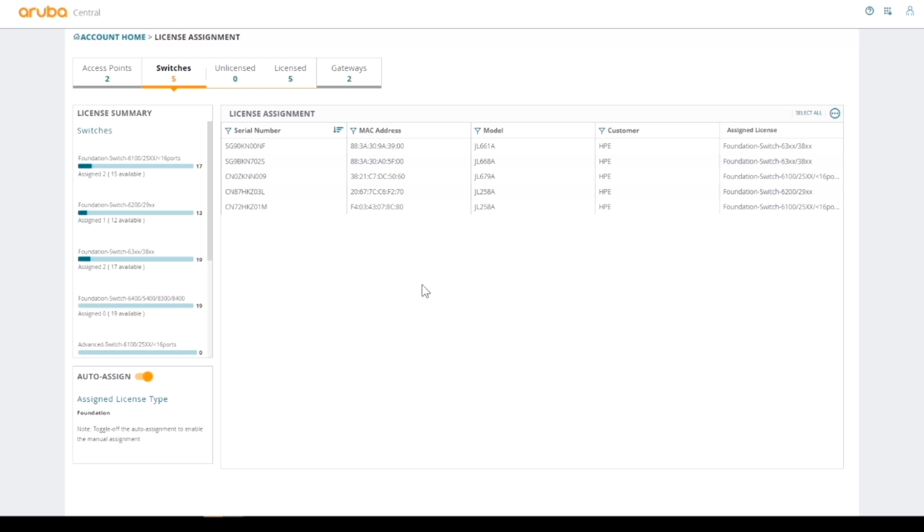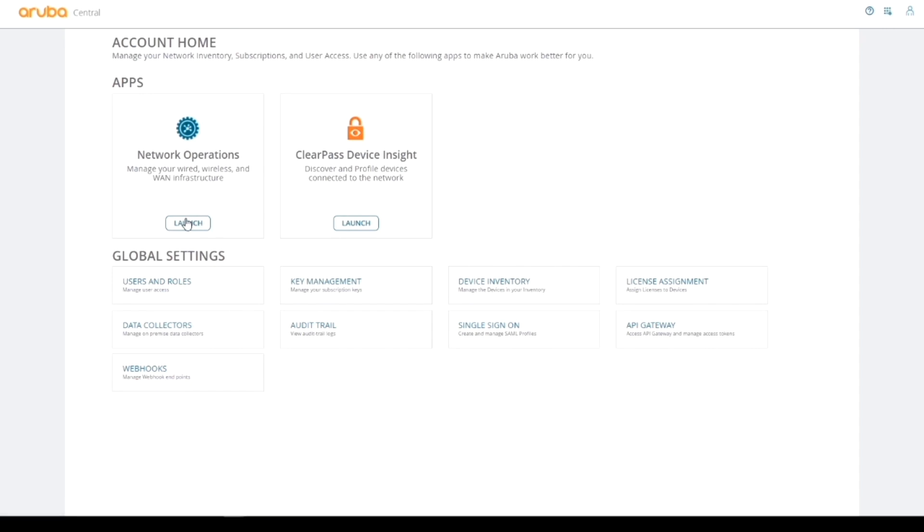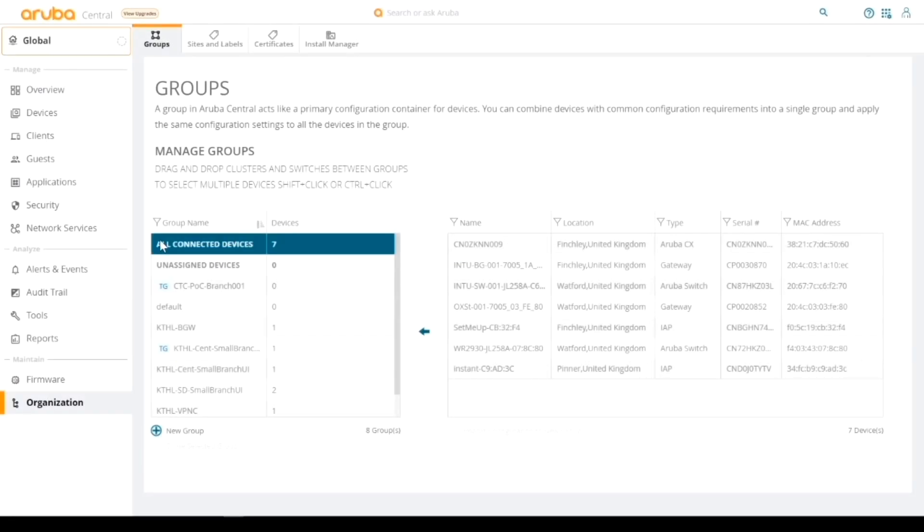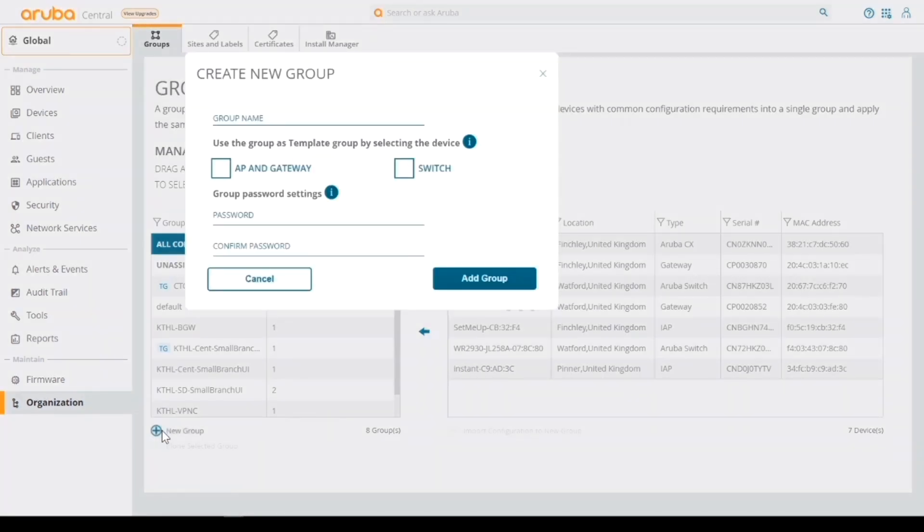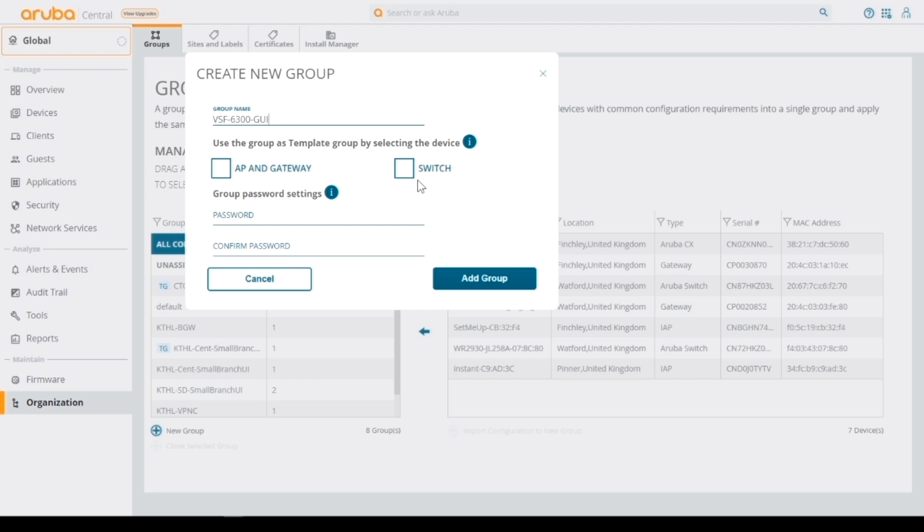Now we're going to create some groups. We're going to go to the main page, account home, and then launch network operations. This is where most of our activity and day-to-day tasks are run from. Go to Organization, and groups are already in there. I'm going to add a new group. This group is going to be where we're going to push our VSF stack into. I'll give the stack a name: let's call it VSF 6300s GUI group.